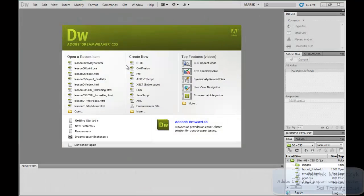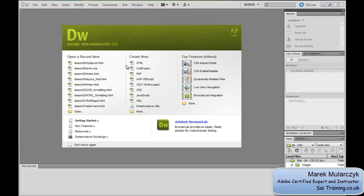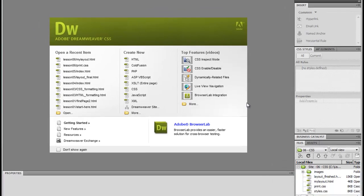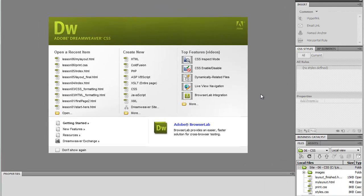Welcome, I'm Mark Mulatric from sci-e-training.co.uk, one of the UK's leading specialists in Adobe Certified Training. In this video about Dreamweaver, I'm going to show you how to define a new Dreamweaver site. This is the first task you should do when you start designing a website.